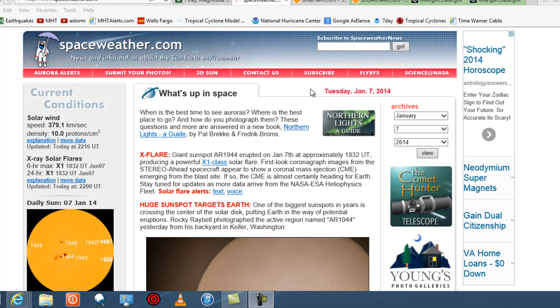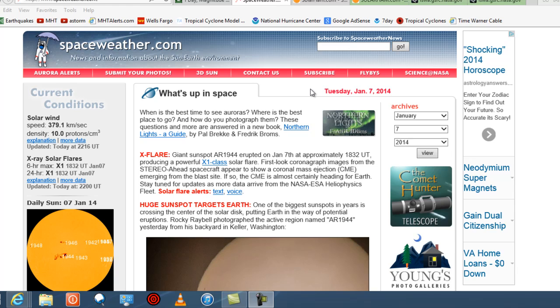An X1.2 class solar flare has erupted off the sun. A very strong X flare. The giant sunspot AR-1944 erupted today, January 7, approximately at 1832 UT, producing a powerful X1.2 class flare.